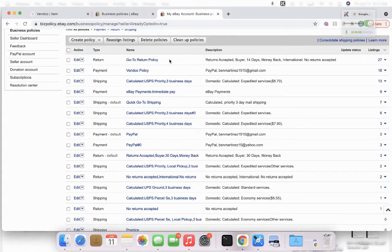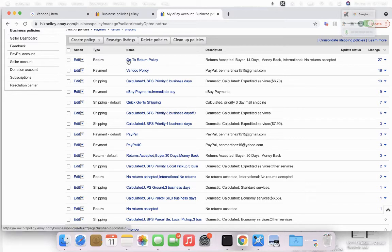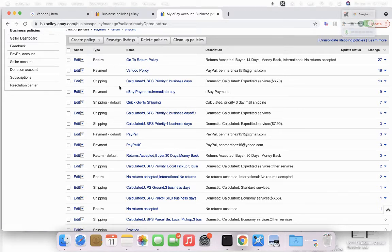In this case, I have already renamed a few of my policies that I want to quickly find on Vendu. For example, my return policy, my payment policy, and my shipping policy.